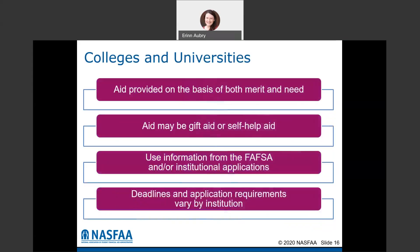Colleges and universities have their own programs as well. Aid could be provided on merit, need, or both, and may include gift aid like scholarships and grants, or self-help aid like work study. Some colleges may also offer Perkins loans. Almost all of these are going to require the FAFSA to be completed every year. There may also be additional scholarship applications required, and deadlines vary by institution — so look into those early once you know where you're going so you don't miss scholarship deadlines.